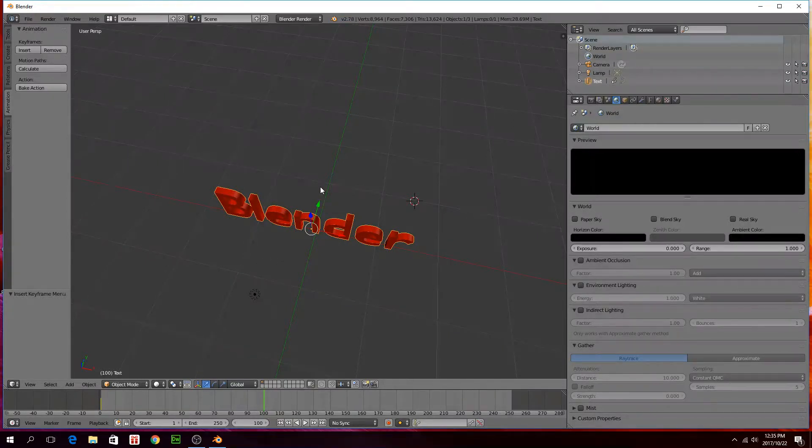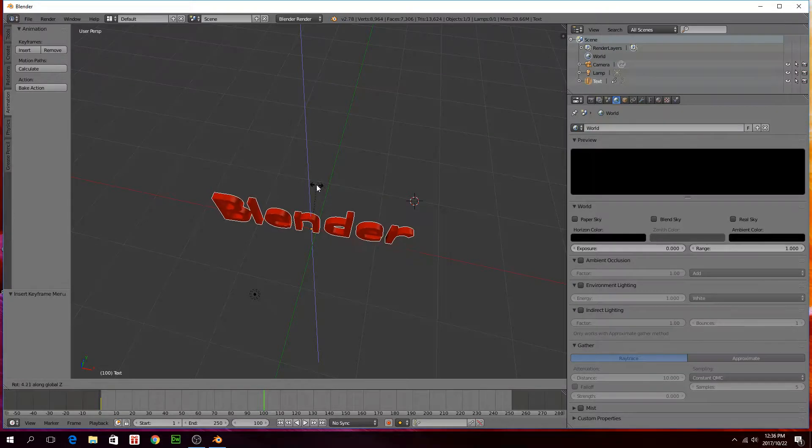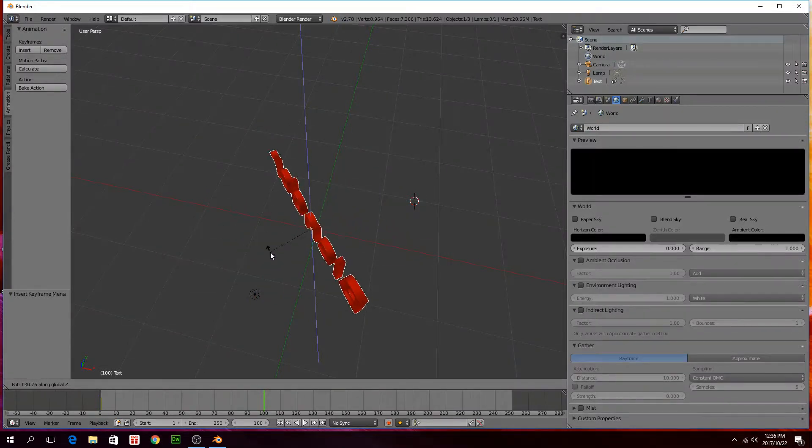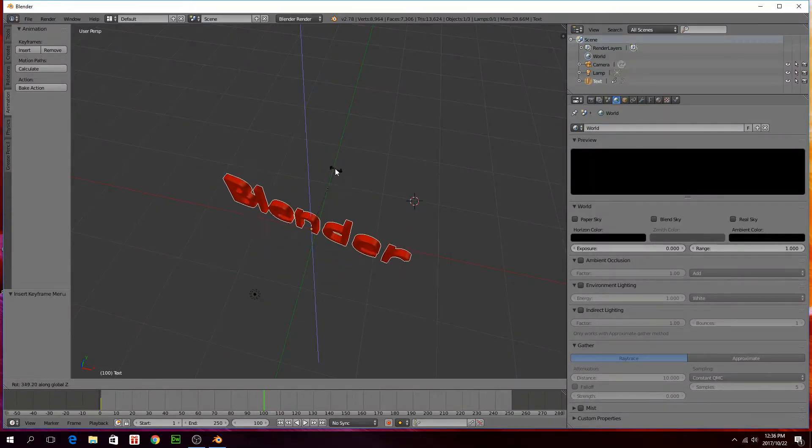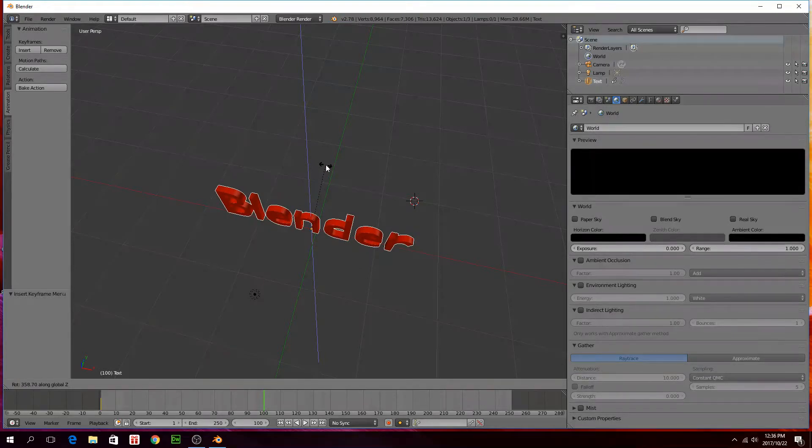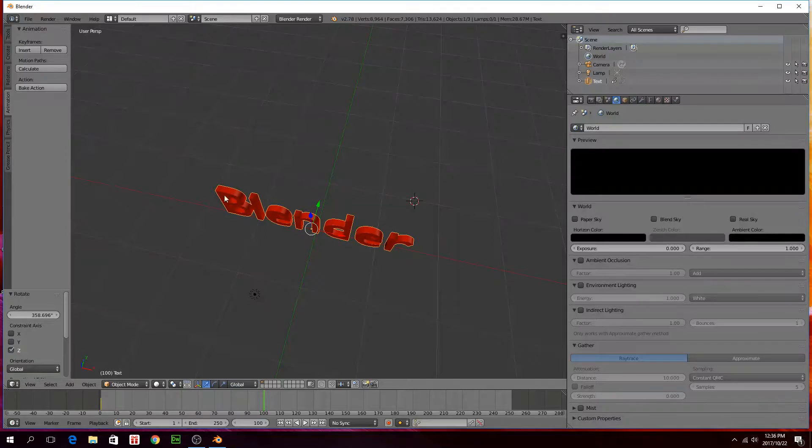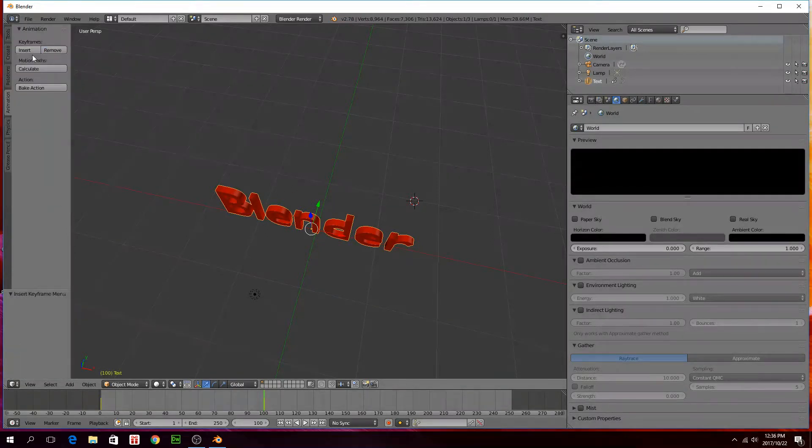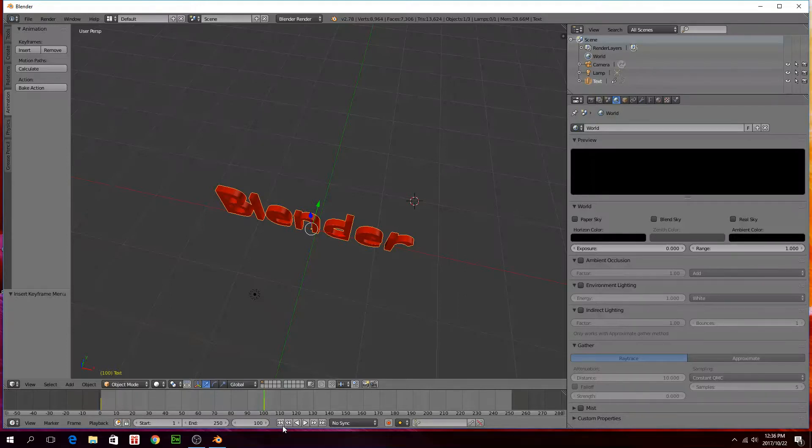I can just press R and then Z and then I'm just going to spin it around like once, and then left click again. And then you go to insert keyframe, insert rotation. So now it's basically going to start rotating it from there to there basically.